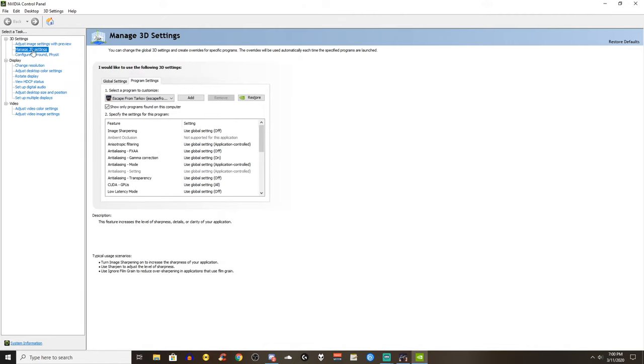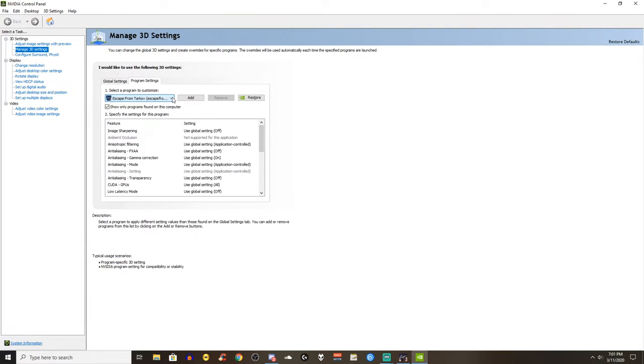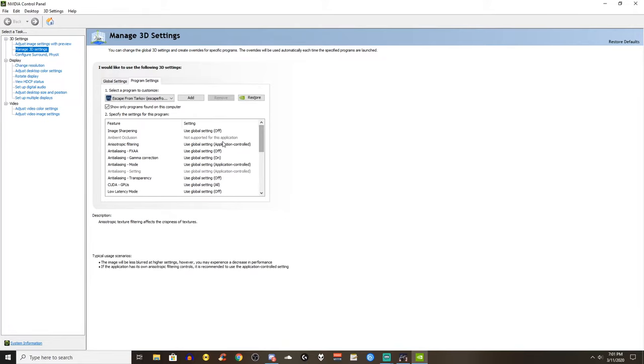First go to the NVIDIA control panel if you have a NVIDIA GPU. Go to manage 3D settings and then to program settings. From there if you don't have Escape from Tarkov in the programs you have to add it via browsing your computer.